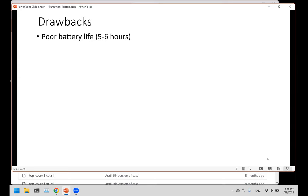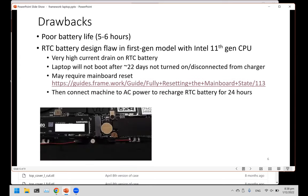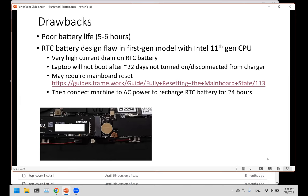One major flaw for this laptop, for the earlier model, is that they have a very high current drain on RTC battery. RTC battery - RTC stands for real-time clock. In most laptops and desktops, they have this RTC battery to keep the BIOS settings and keep the system clock running. The problem on the first version of the Framework laptop is that this battery will completely drain in about 22 days. After 22 days, if you don't use the machine, you try to turn it on again, it will not turn on. In order to resuscitate the machine, you have to connect it back to the charger.